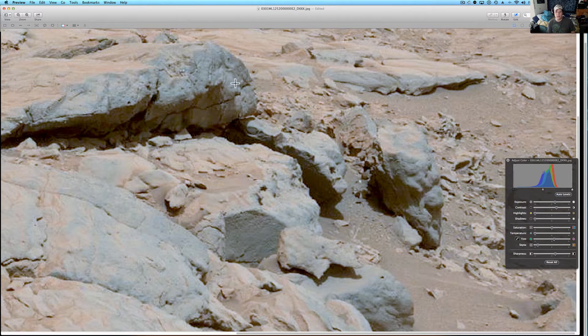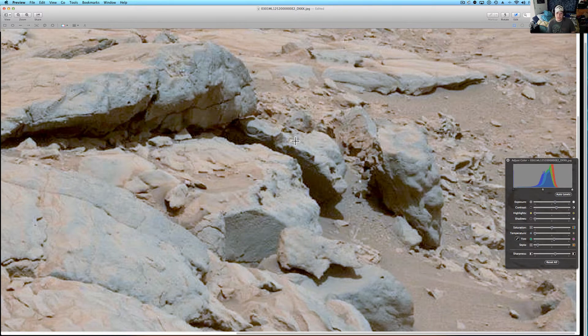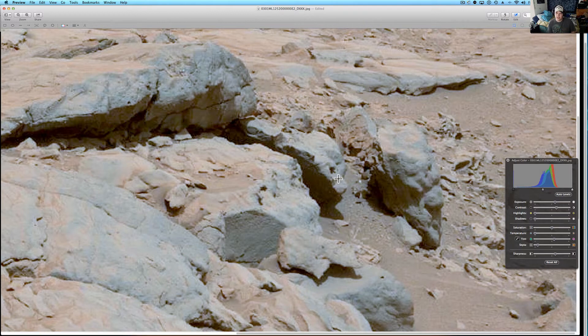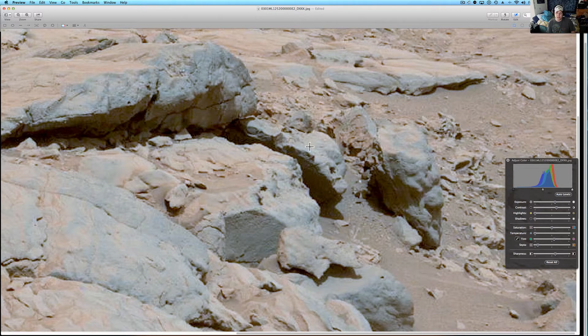I think you're looking at maybe an alien hybrid face here, and I hate to say that because you know what people think when you say stuff like that, but I think you're looking at a chin, a mouth and nose, and two eyes.